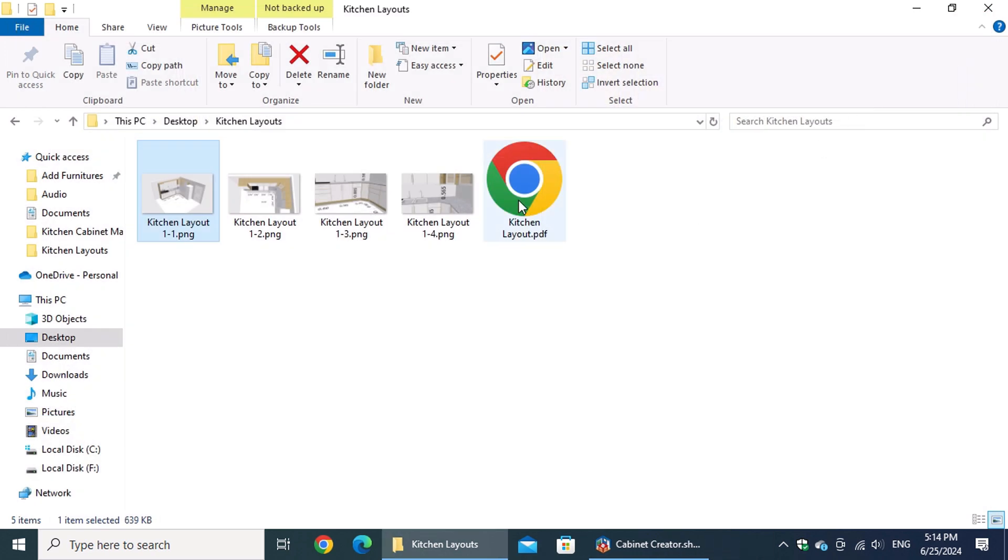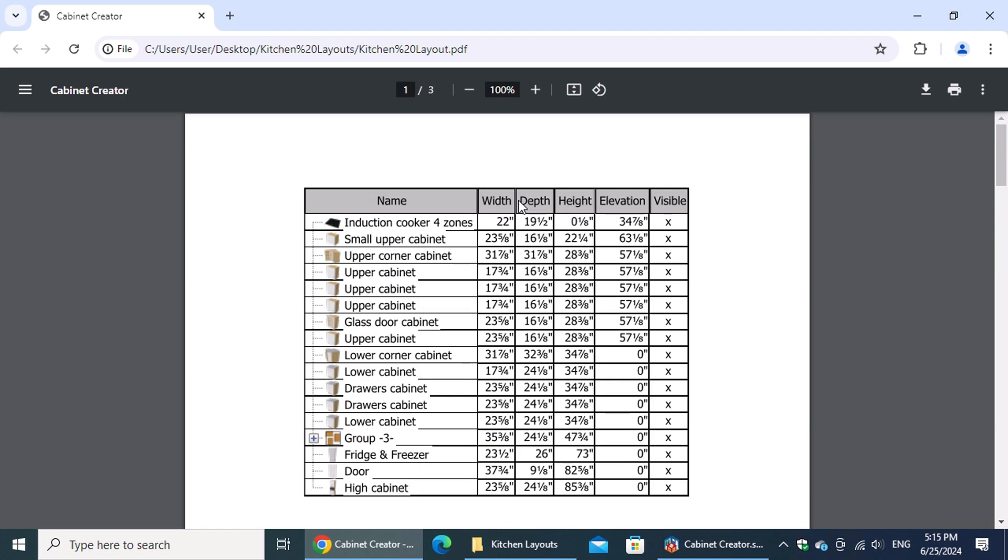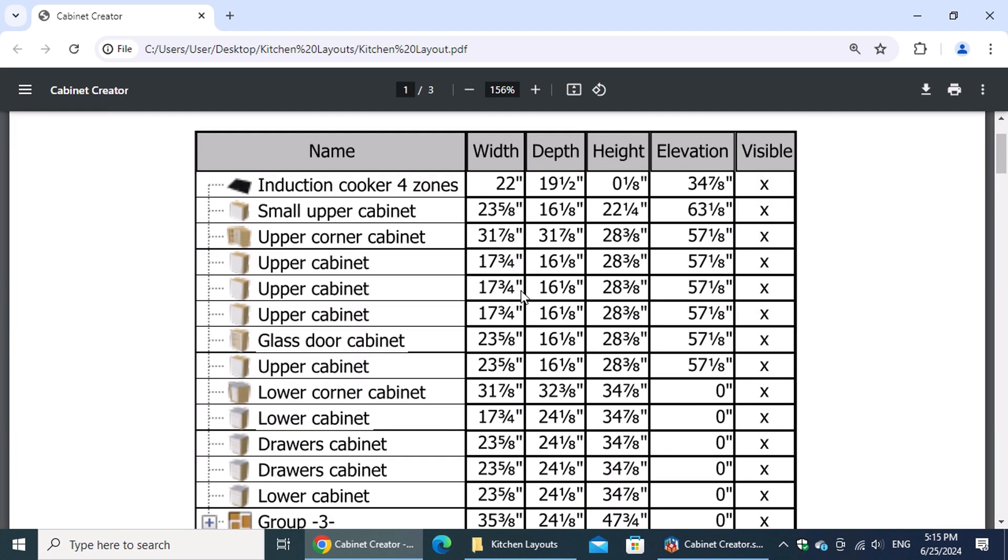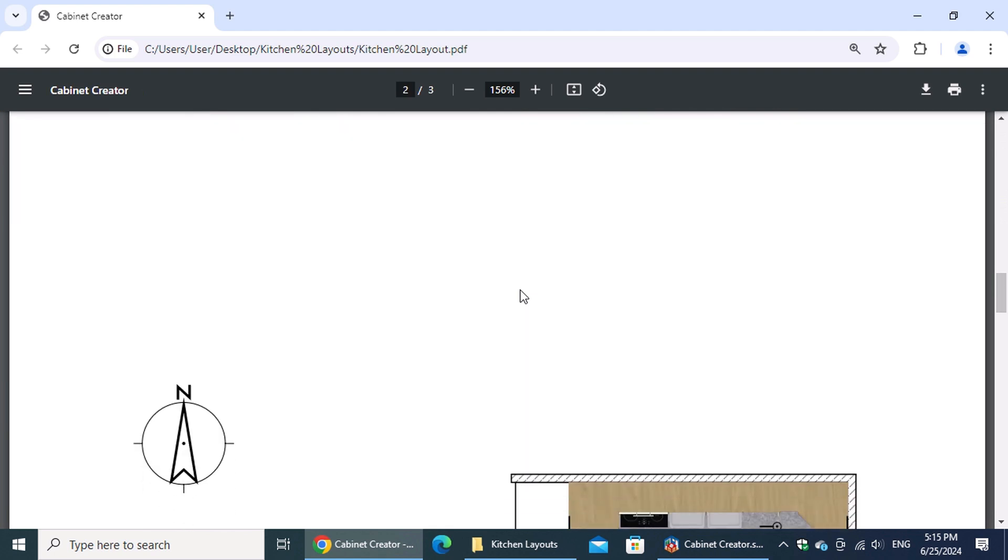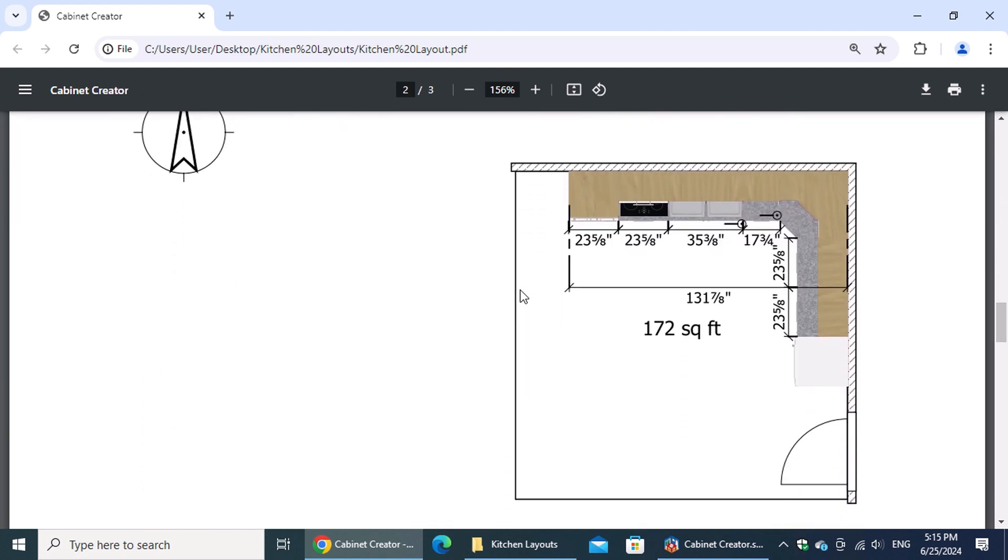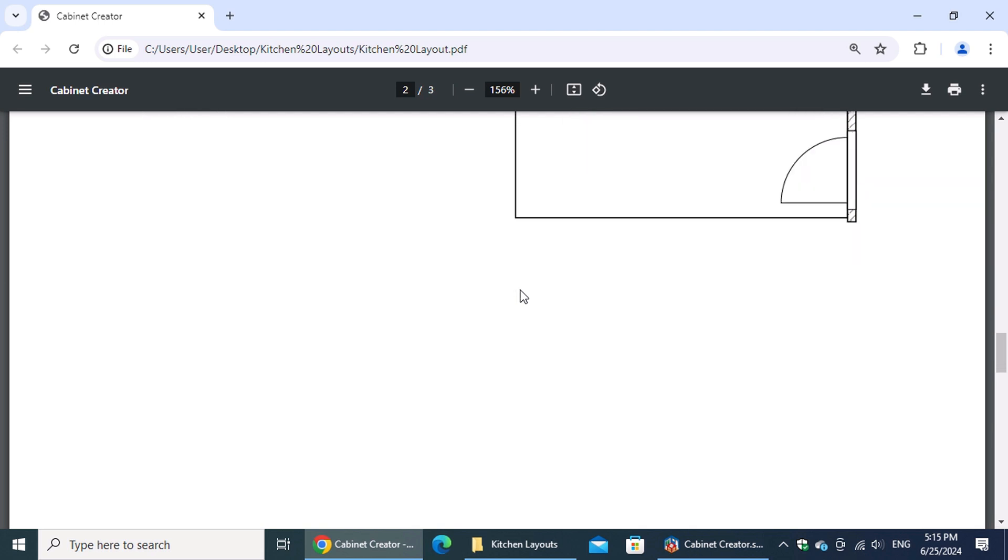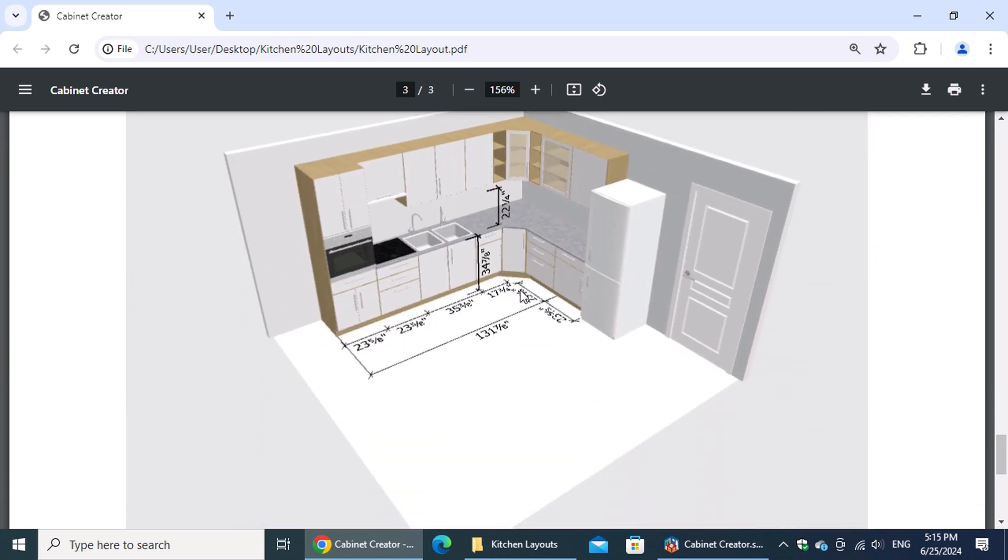Don't miss the next lesson on 3D Logic Class where we'll discuss kitchen cabinet materials. If you enjoyed this video, please give it a thumbs up and subscribe to our channel. Feel free to leave your questions and comments below. I'd love to hear your thoughts and help you with any design challenges. Thanks for watching.